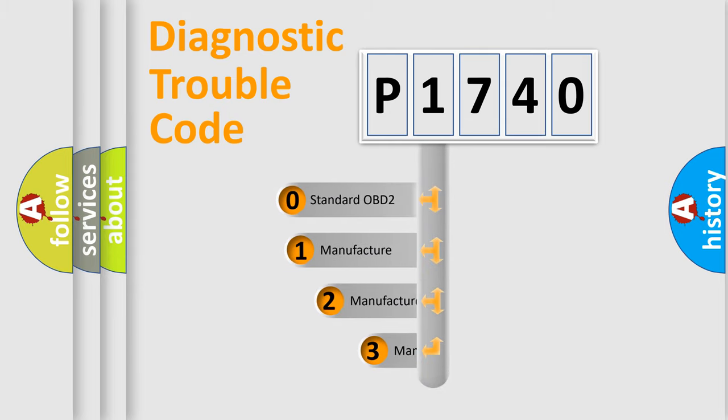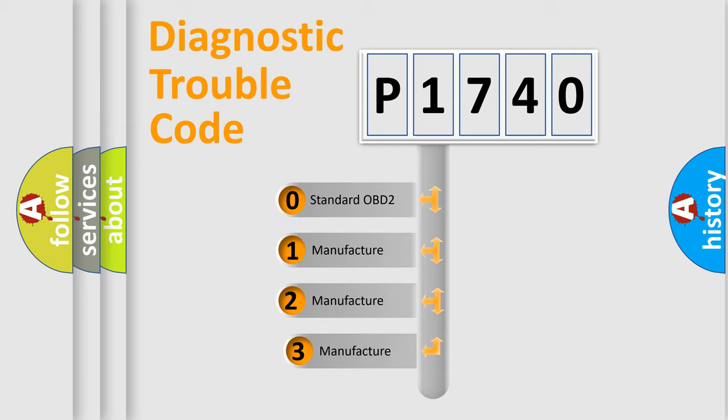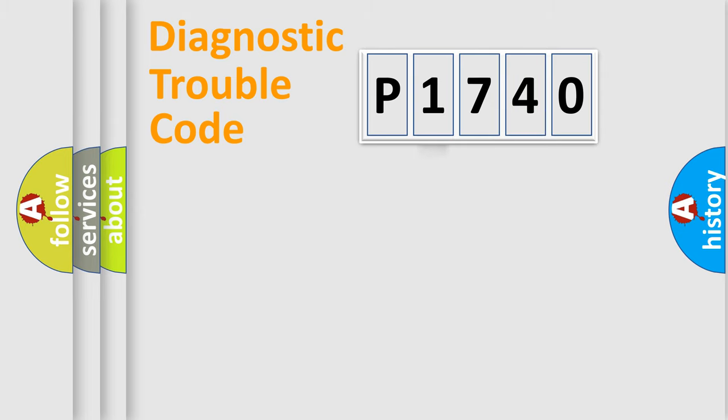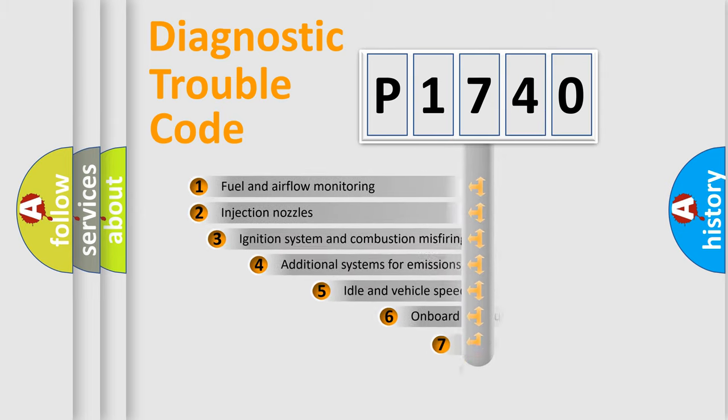If the second character is expressed as zero, it is a standardized error. In the case of numbers 1, 2, or 3, it is a manufacturer-specific expression of the car-specific error.